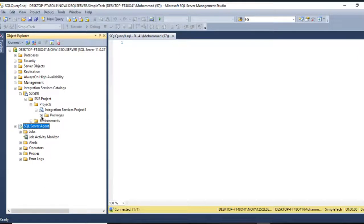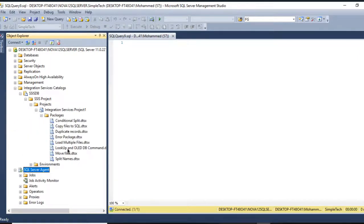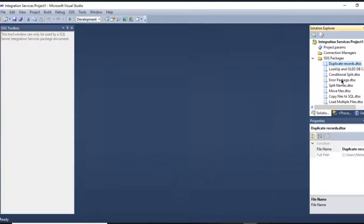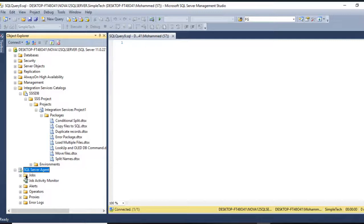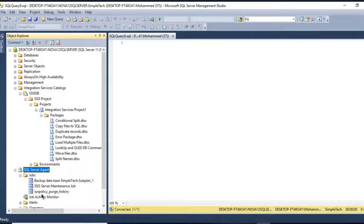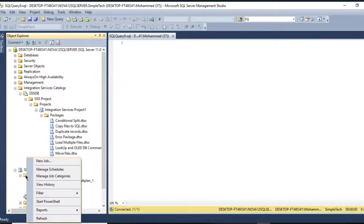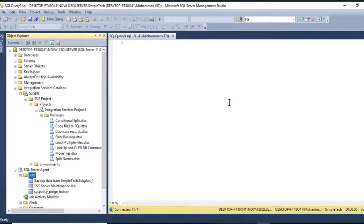What I'm going to do is, in order to create the job, go to SQL Server Agent. I have multiple jobs here, so I need to create a new one.